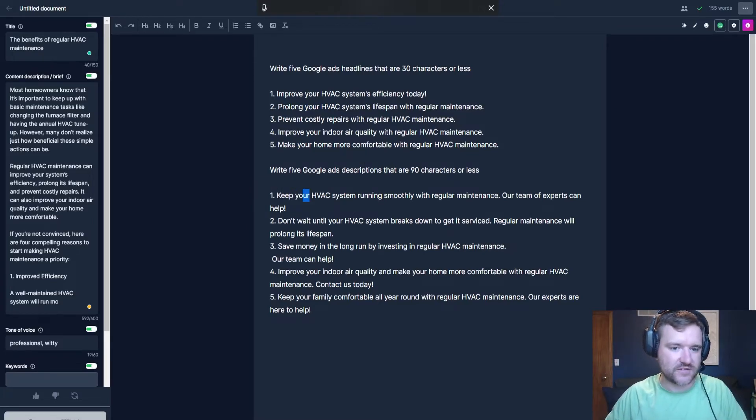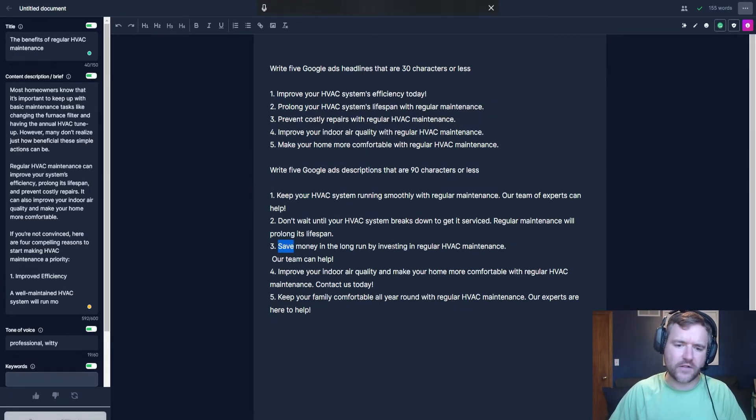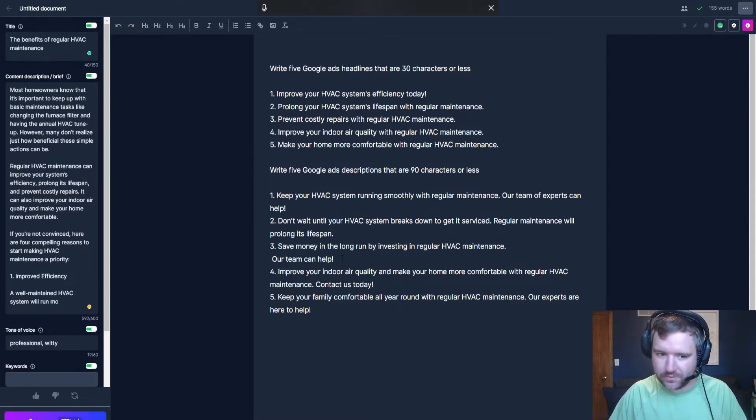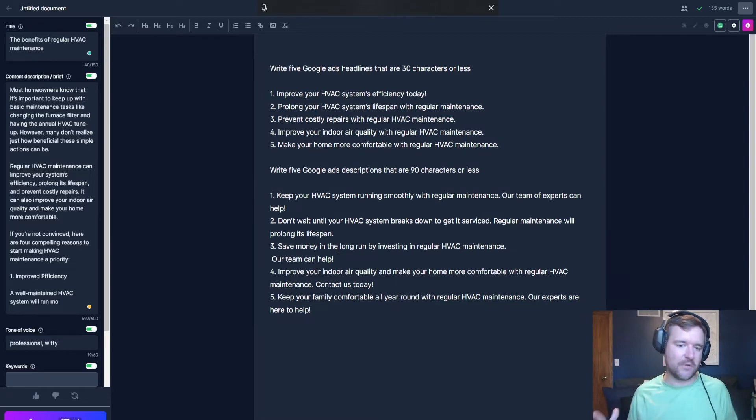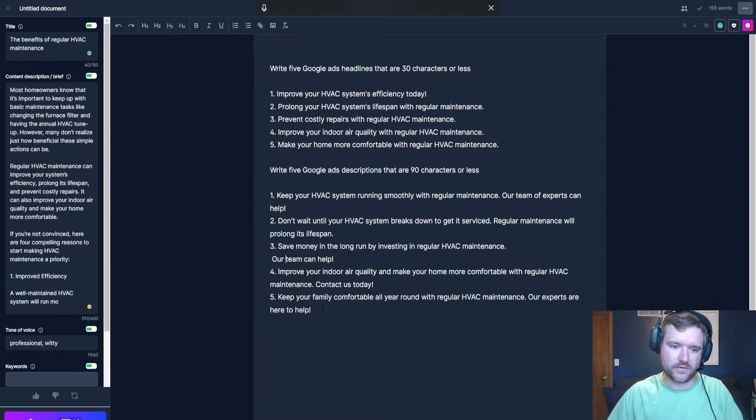Again, I want to fact check this to ensure that it sounds good, but you can see like save money in the long run by investing in regular HVAC maintenance. Our team can help like decent headline. It doesn't have all of the emotional elements to it, but it's something that I could test and something that gives me a good starting point.